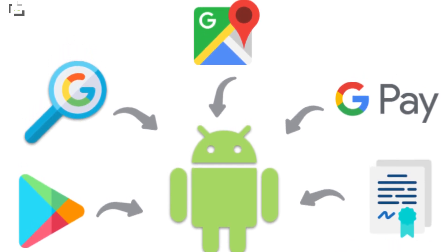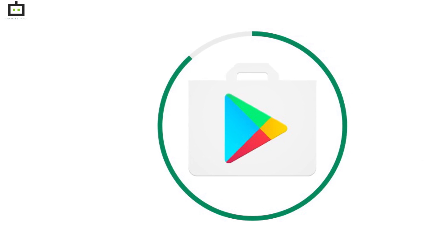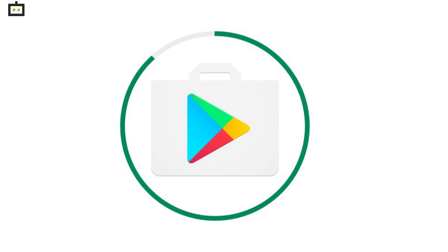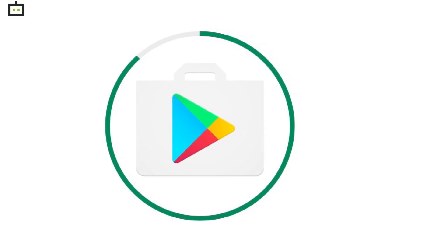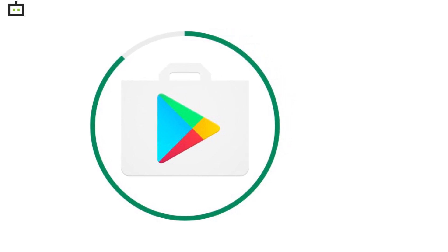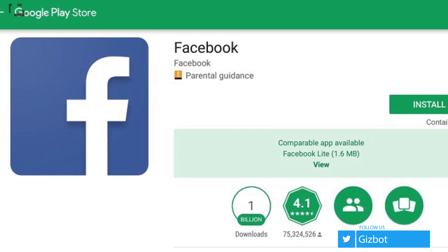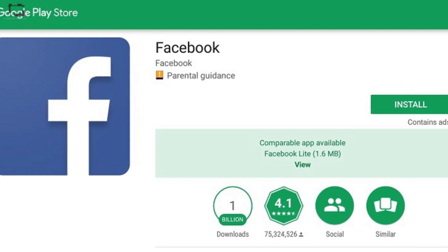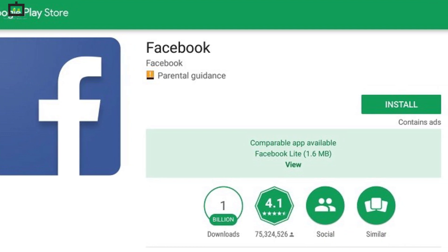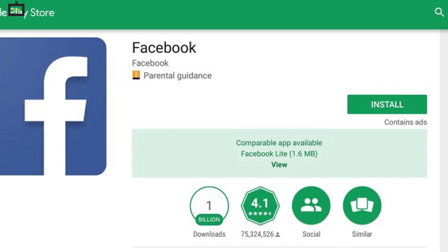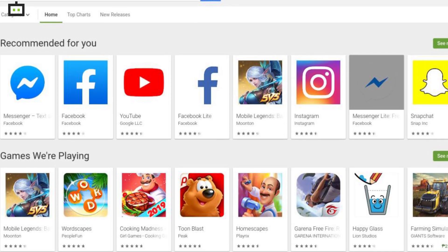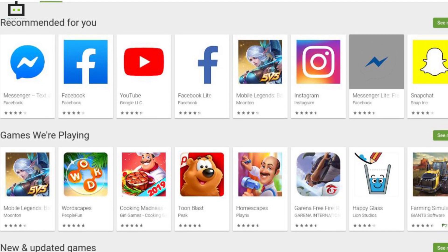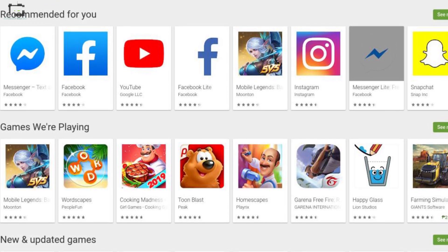Google has also integrated the Play Store application, which serves as the marketplace for Android apps. If you need to install any app on your smartphone, you will need to visit Google Play Store. The UI is well designed and you get to see app details such as download size, ratings, and user reviews, which helps you decide the authenticity of a newly launched application.